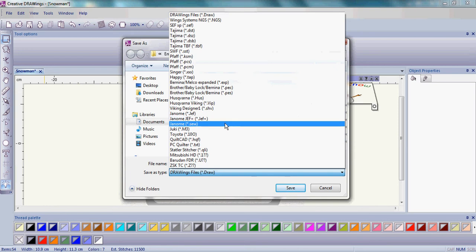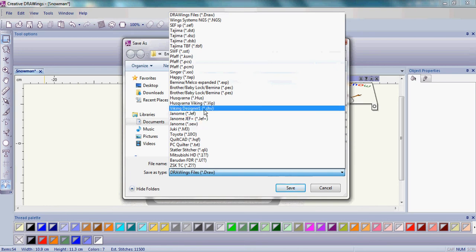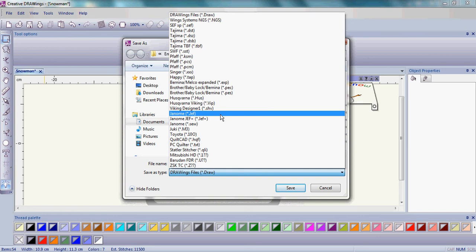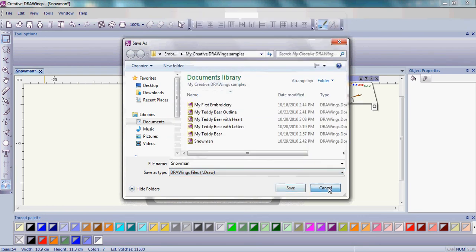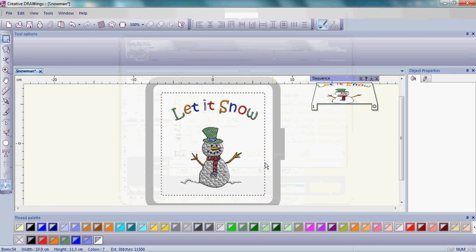Whether it be Janome, Husqvarna Viking, Singer, Brother, Bernina, Baby Lock, Pfaff, anything that you are, choose the manufacturer that you're using. Go ahead and do that as well.